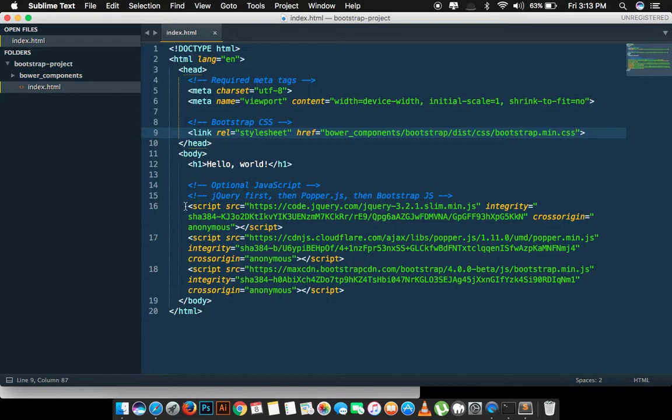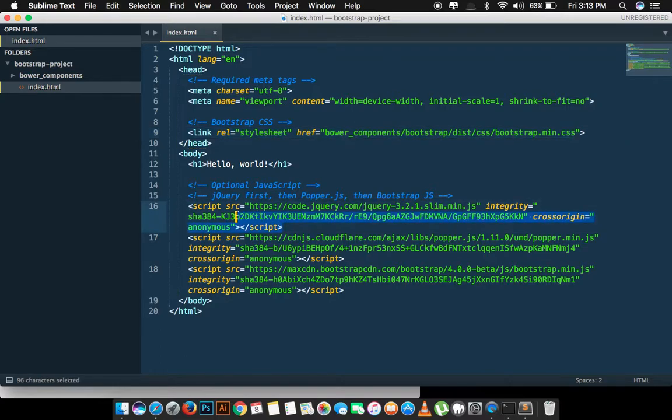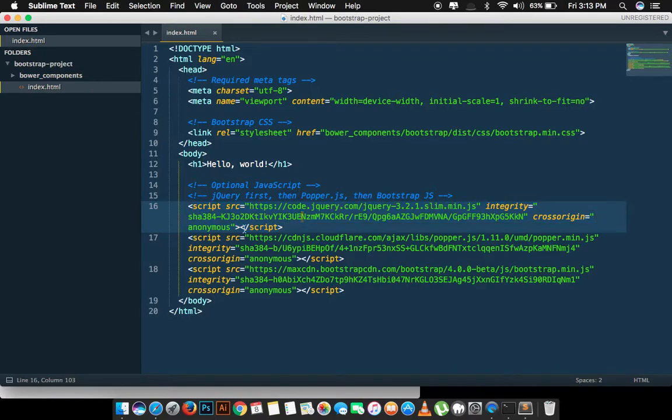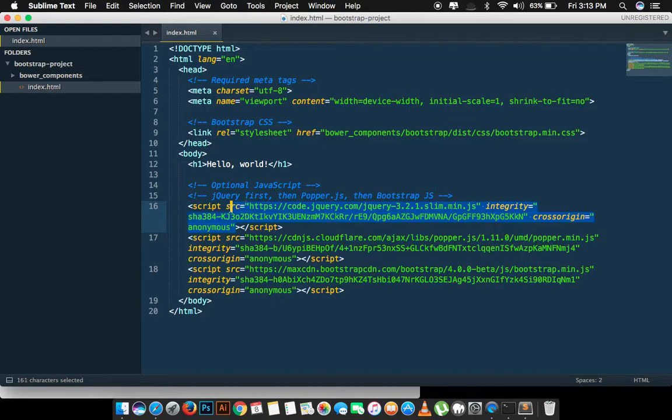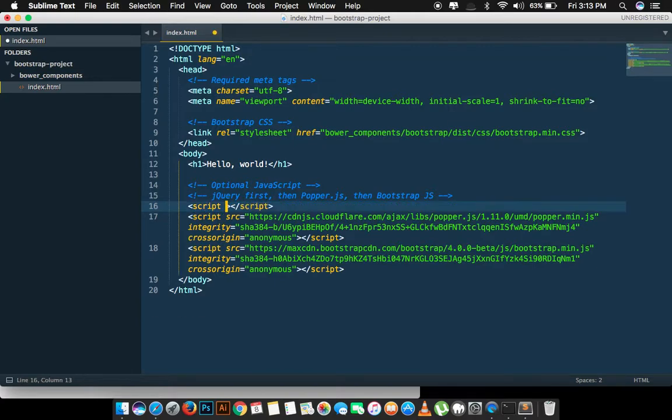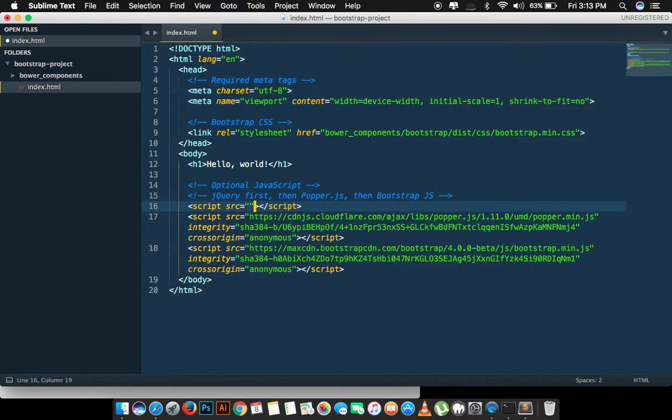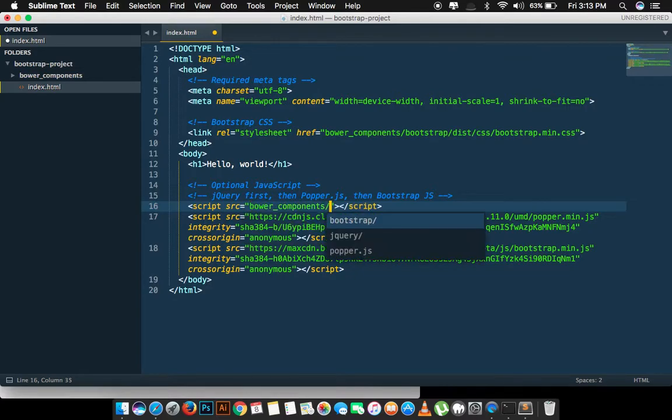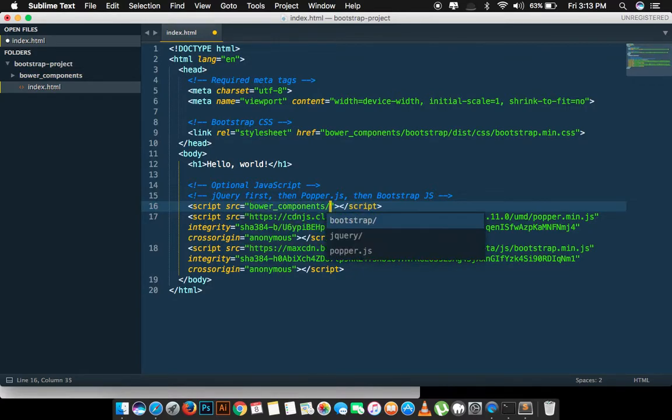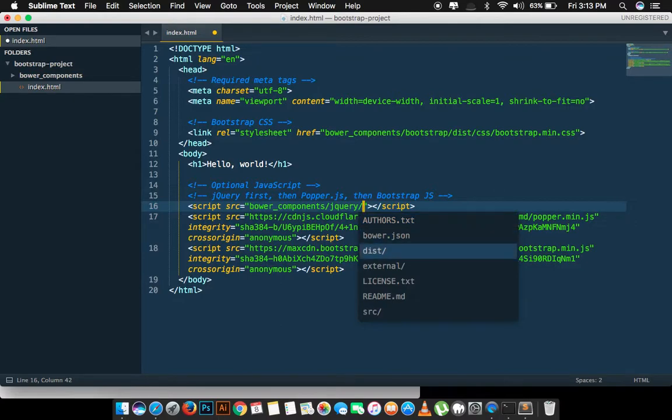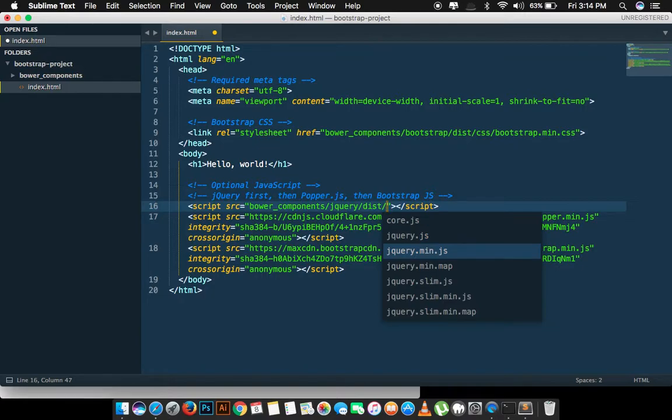Here we have the jQuery. We can leave it as it is, or we can change source to our downloaded jQuery. We have to go inside the bower_components, jQuery, dist folder, and jQuery.js. Or you can use the minified version, it's up to you.